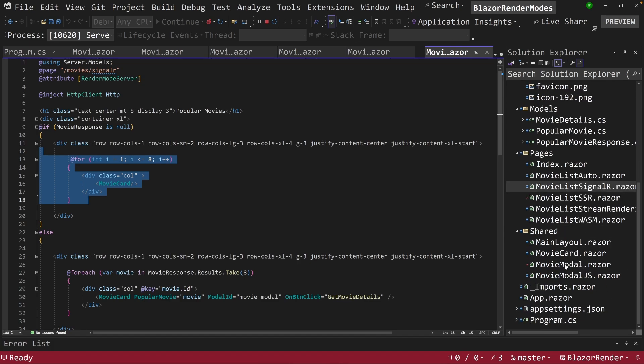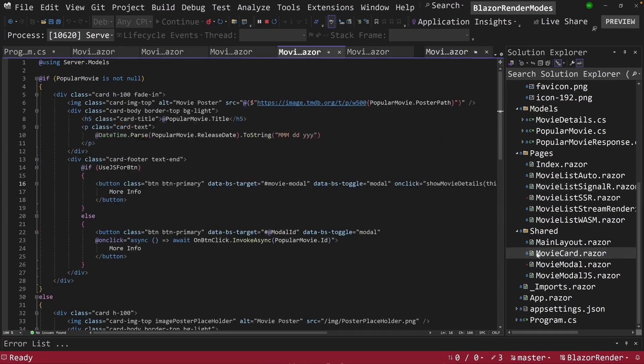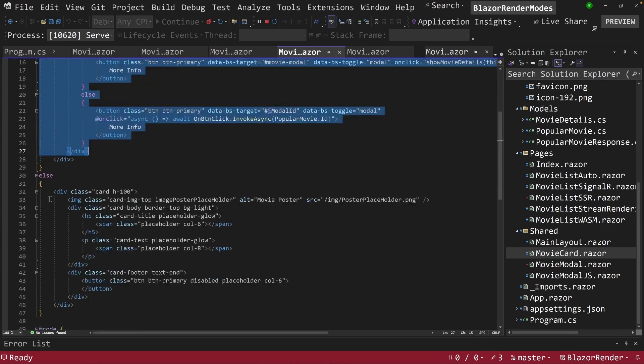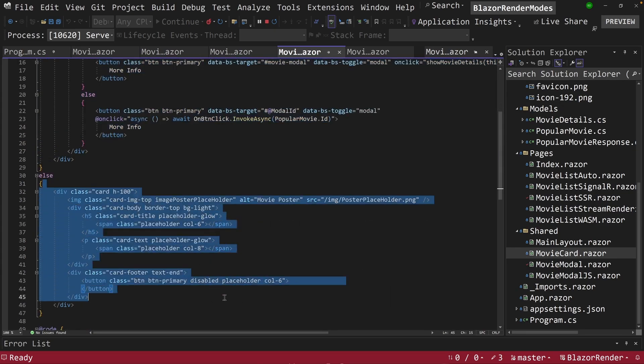If it is null, it's just going to render eight blank movie cards, and I showed this in the previous video. But I'll go over there real quickly and show it to you here. If it's null here, if it's not null, it shows the card with information.